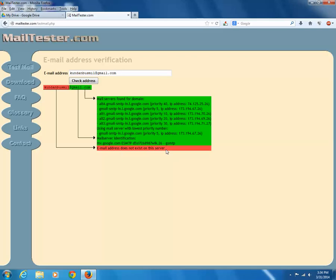Now let us take another example, another website: verifyemailaddress.org.